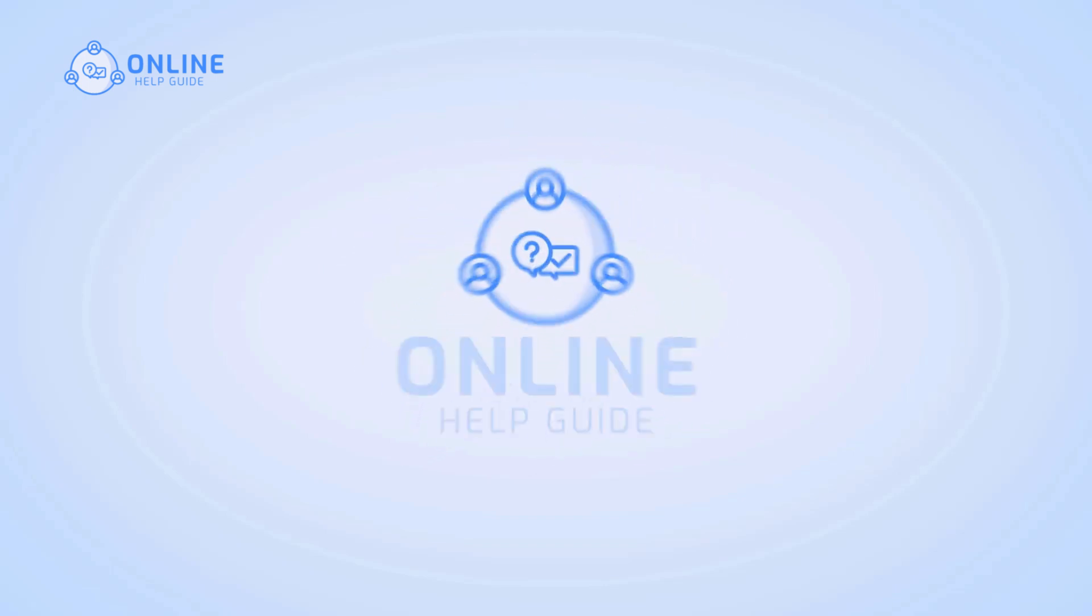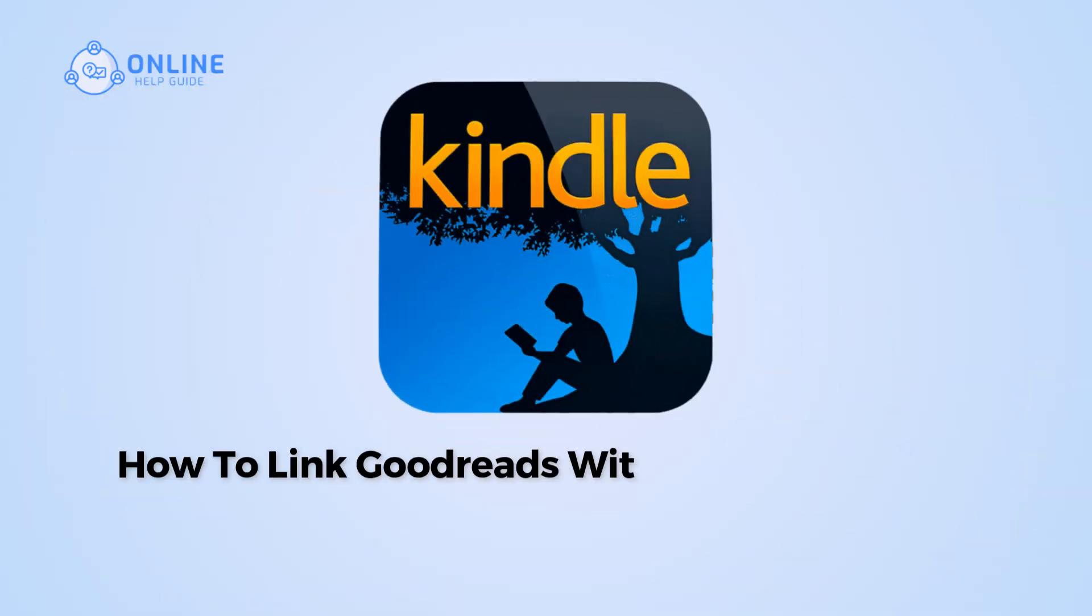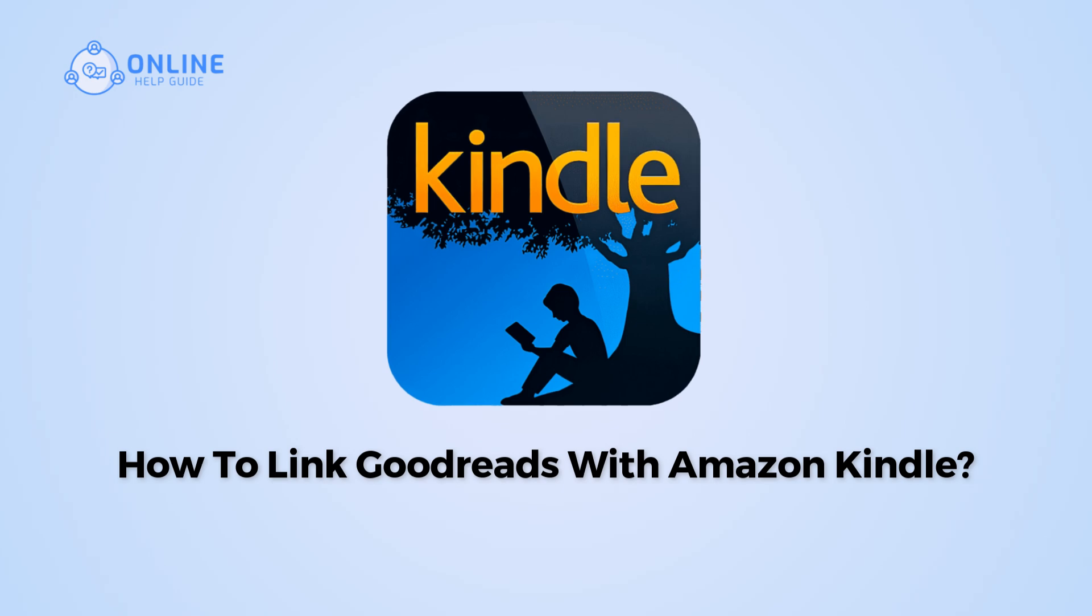Hi everyone, I'm Siuk from Online Health Guide. In this video, I will show you how to link Goodreads with Amazon Kindle.